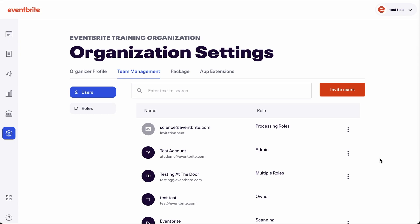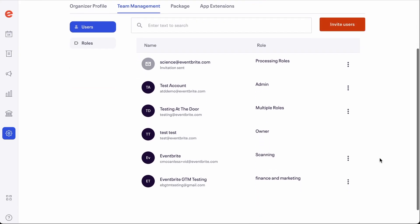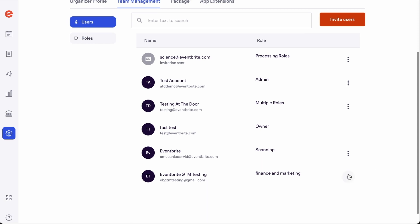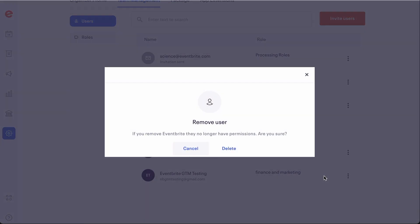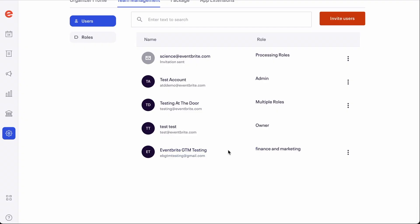If you need to remove someone from your account, simply navigate back to the users tab within team management. Click the three dot menu on the right hand side of the username and select delete. Once completed, they will no longer be able to access your account from a web browser.